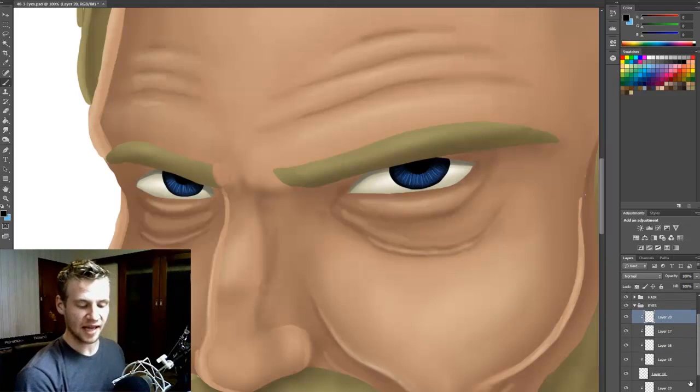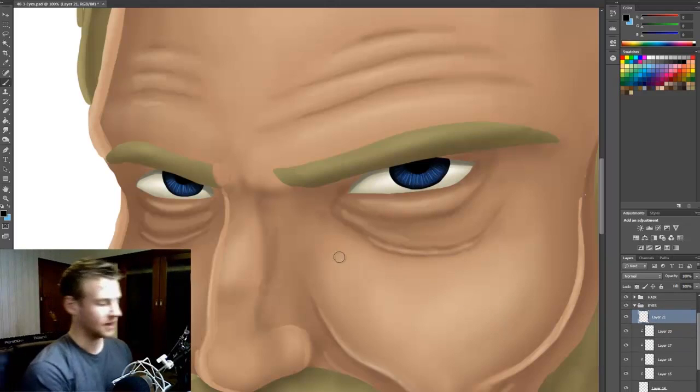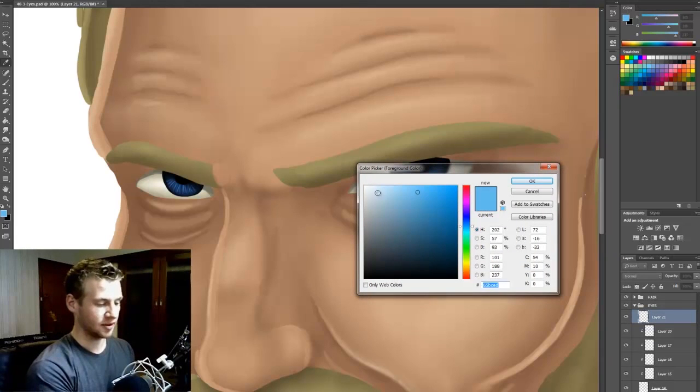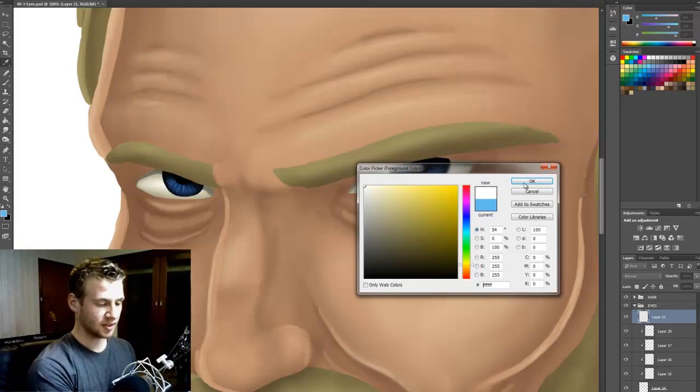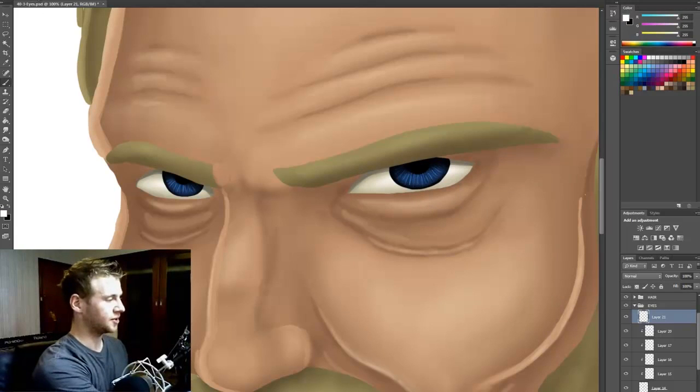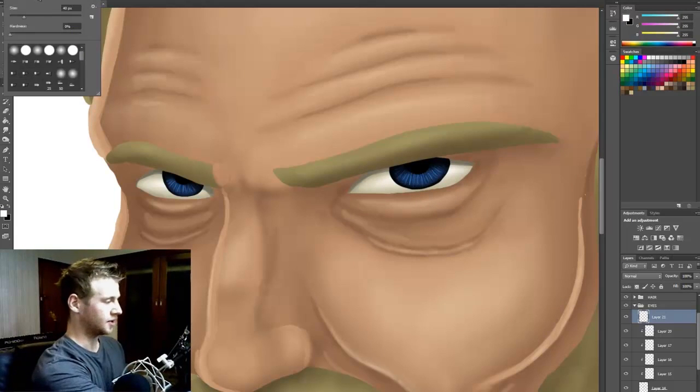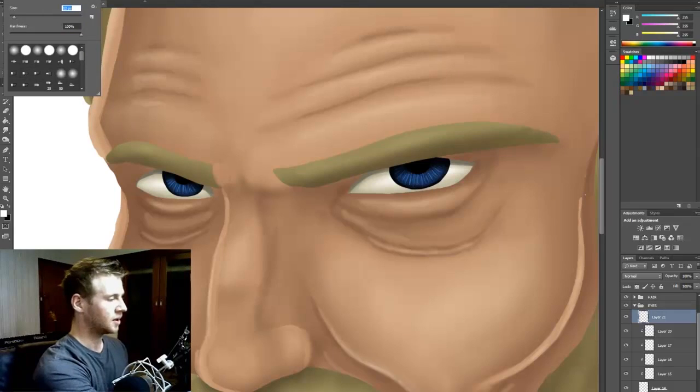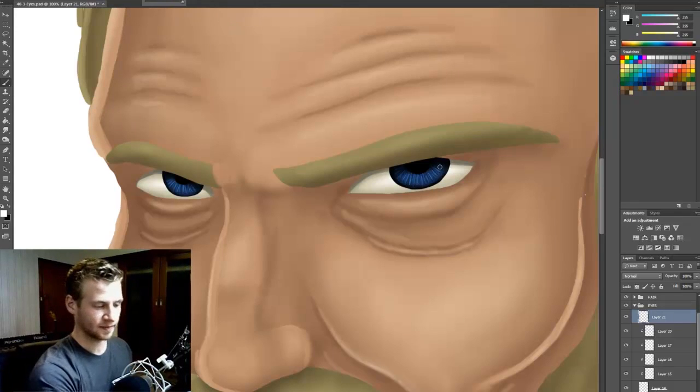And then the very last thing that we do for the eyes is the highlights, and this is always a really nice thing to do. So we get our white, just a pure white, bring our brush to a medium small size, hardness on full, opacity on full, and we find a few little spots that we want highlights to be.